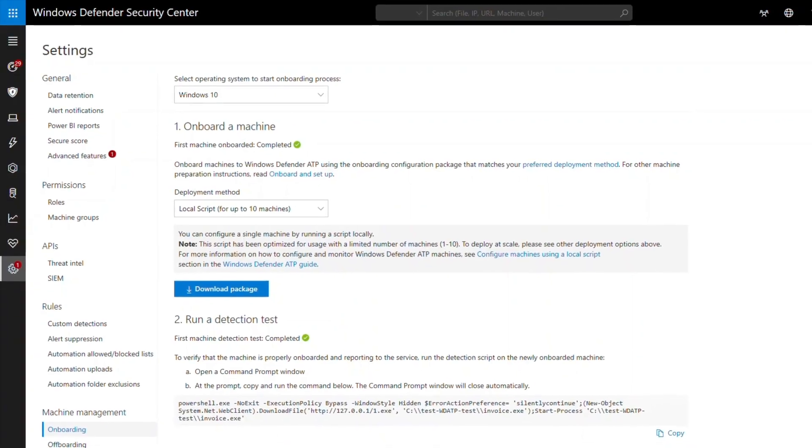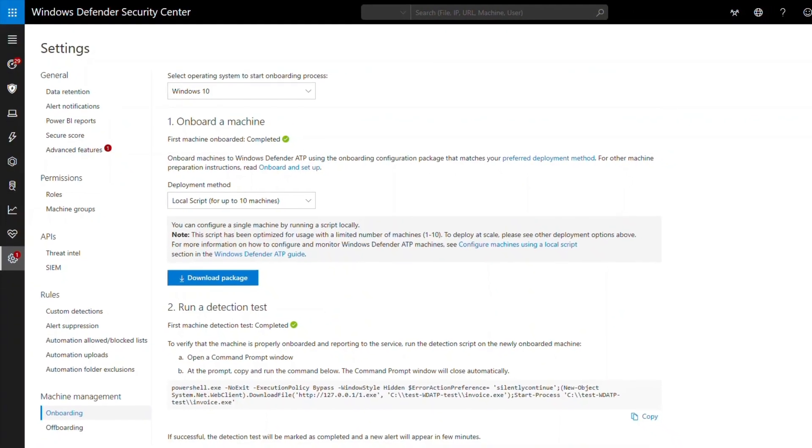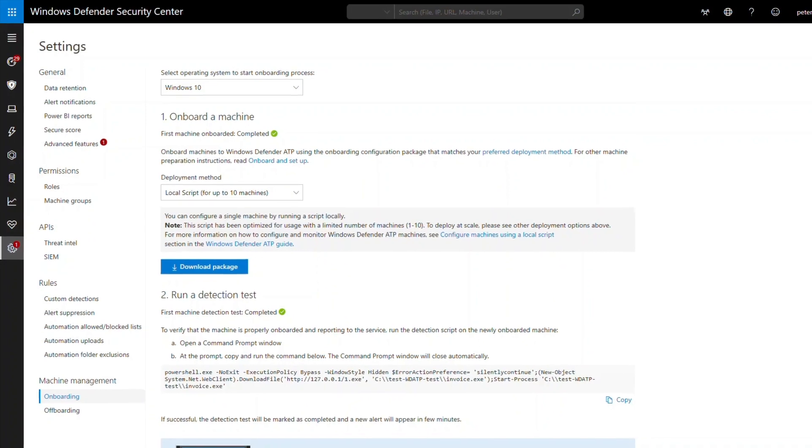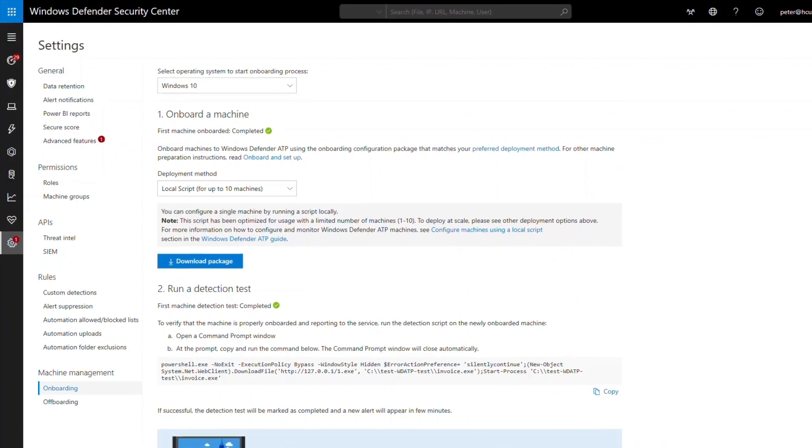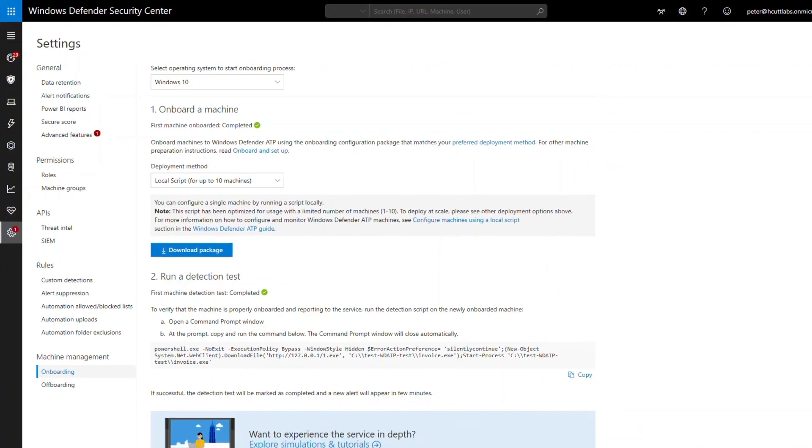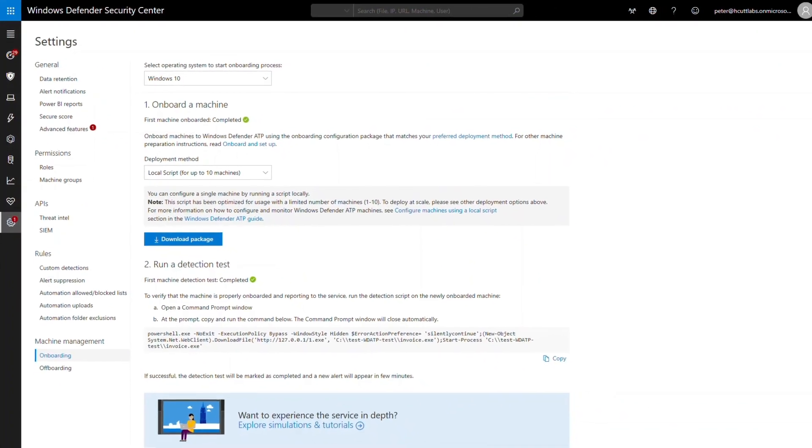This video demonstrates the onboarding wizard in Microsoft Defender ATP, which simplifies how you get clients onboarded, plus how to onboard clients by using Microsoft Intune.